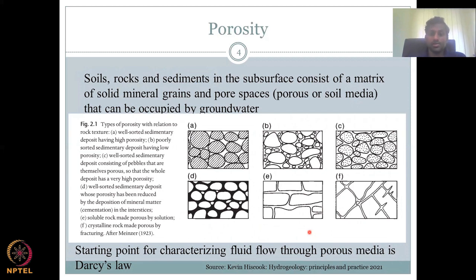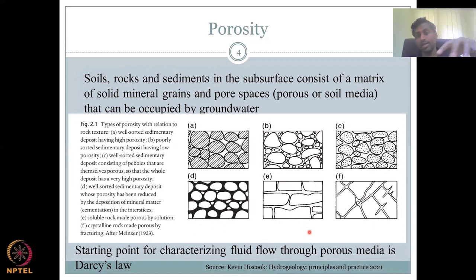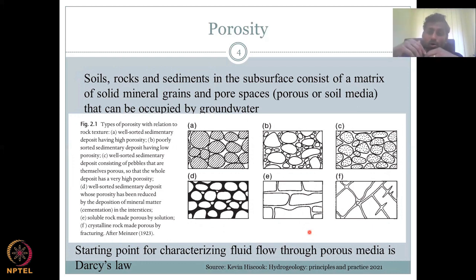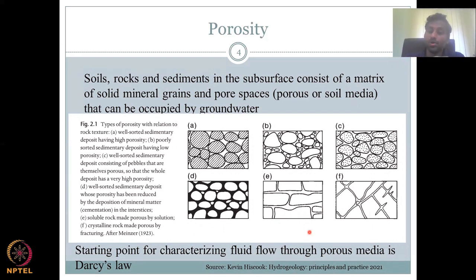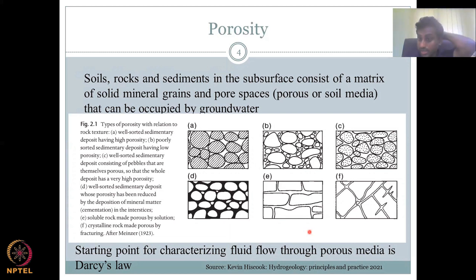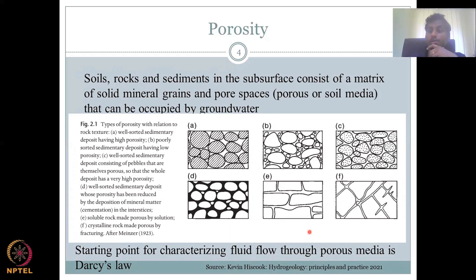Soils, rocks, and sediments in the subsurface consist of a matrix of solid mineral grains and pore spaces that can be occupied with groundwater. Water inside void spaces — if void spaces are filled with air, water can infiltrate and push the air out. That is where water is converted into groundwater through infiltration. This is the starting point for fluid flow through porous media as per Darcy's law, which we will also look at this week.